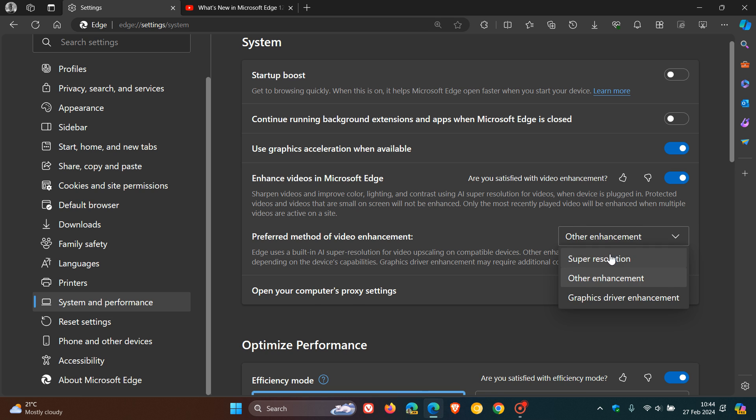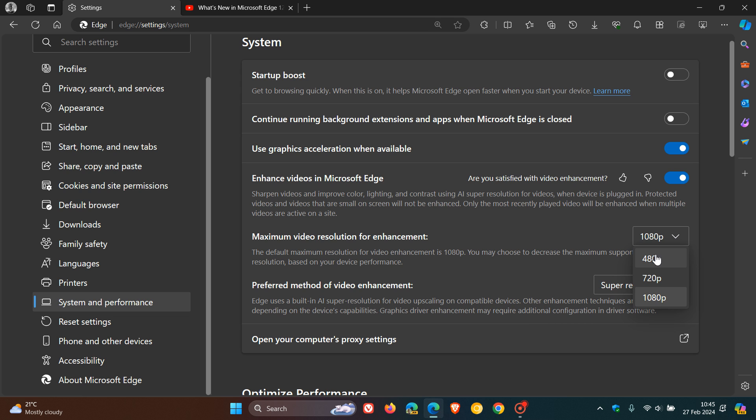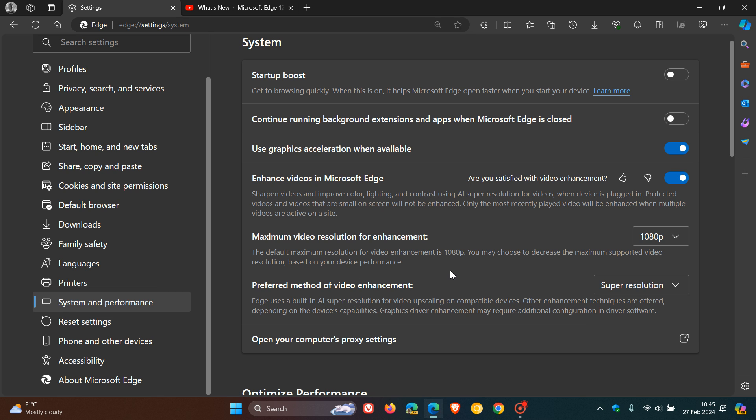I'm just going to head over to super resolution. And here we also get maximum video resolution for enhancement. You'll see we get three video resolutions that are offered. 1080p is your default. Then we get 720p and 480p. The reason Microsoft is starting at such a low resolution at 480p is because, as I've mentioned previously, they have stated that most videos in Microsoft Edge are watched at 480p. So that's why they are starting at 480p. And obviously, you can choose your and decrease the maximum supported video resolution based on your device performance.